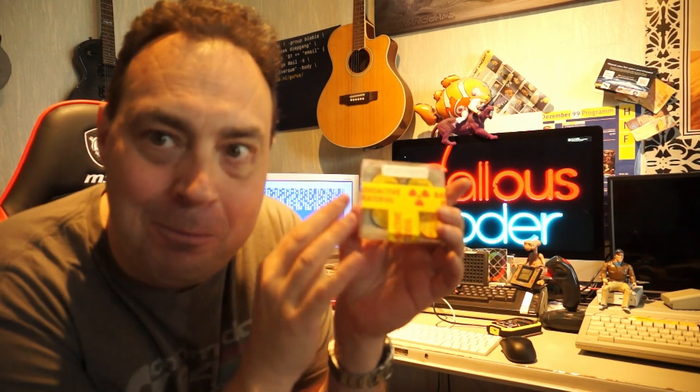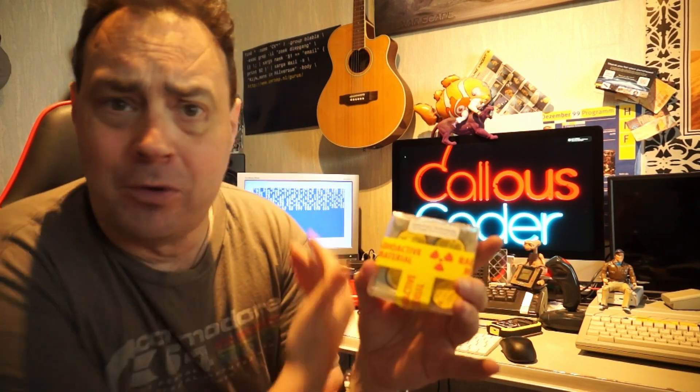Welcome to Callous Coder. Today we're going to play with radioactive isotopes and make a true random number generator on the Commodore 64.